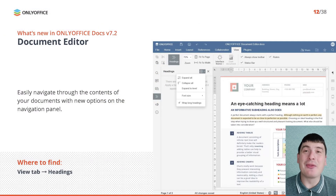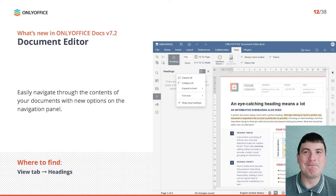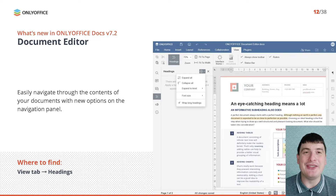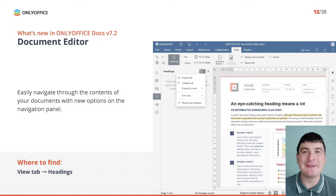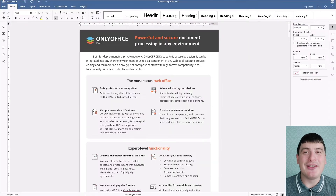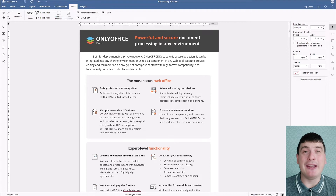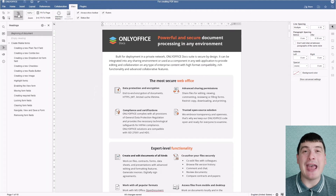Navigation through the contents of your documents is much easier now in version 7.2. The updated navigation panel is called Headings and offers new navigation options, making it easier to get to the required part of your document within a few clicks. To access the updated navigation panel, go to the View tab and select Headings.